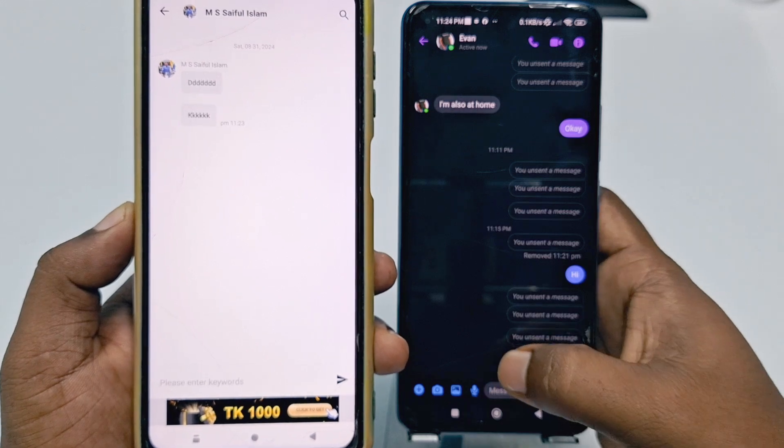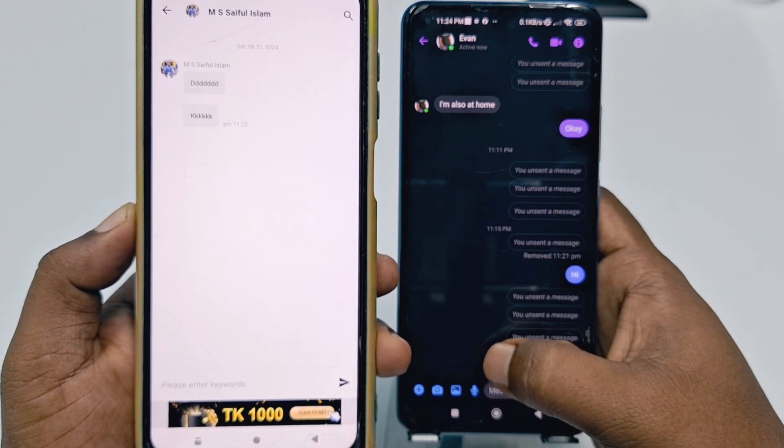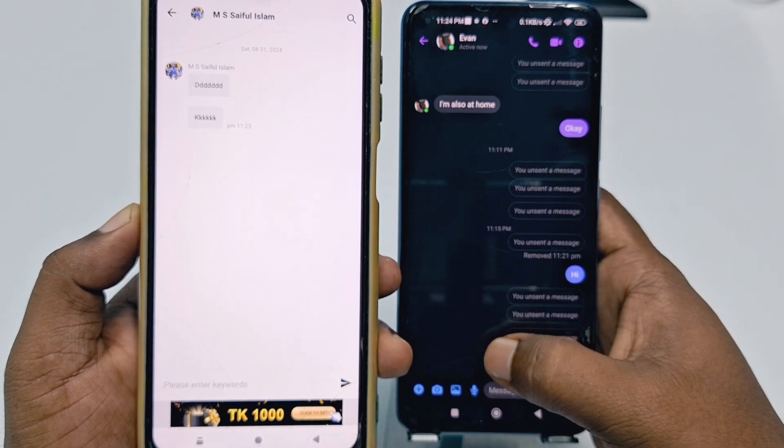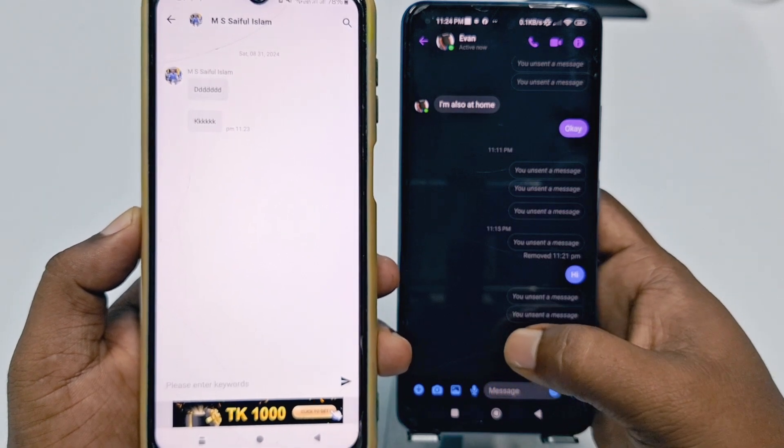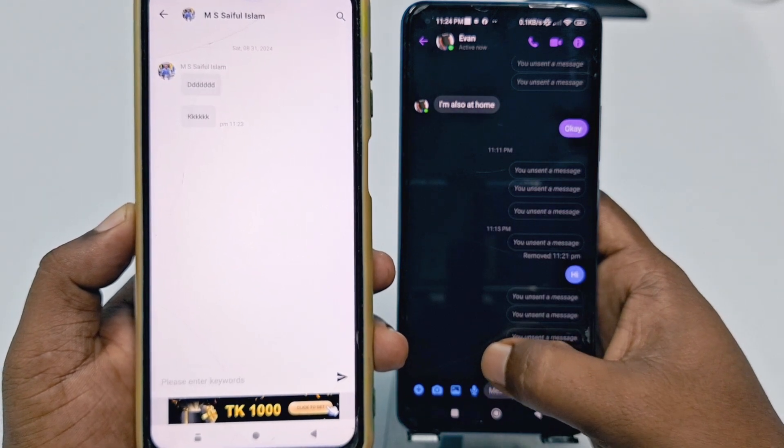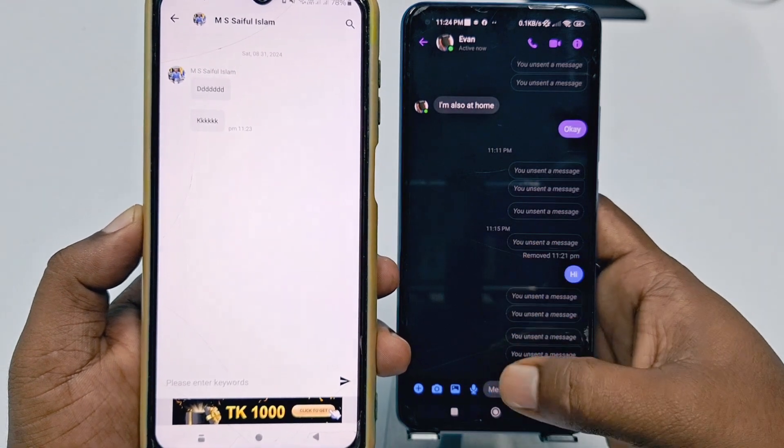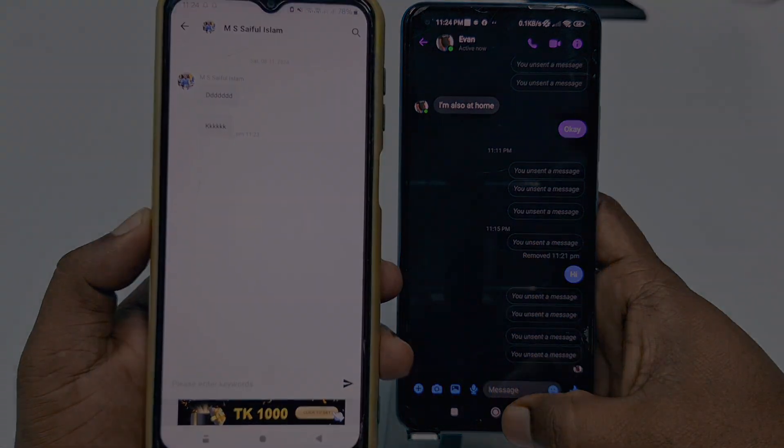So by these two easiest processes you can read or see your unsent Facebook messages. Thank you so much for watching this video.